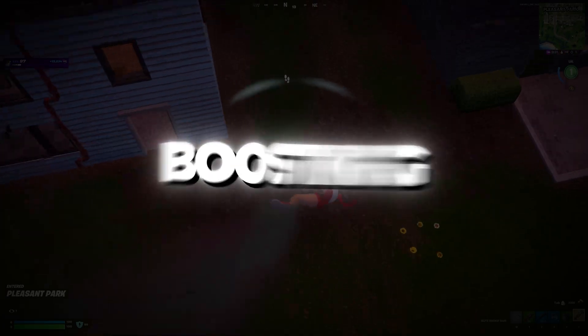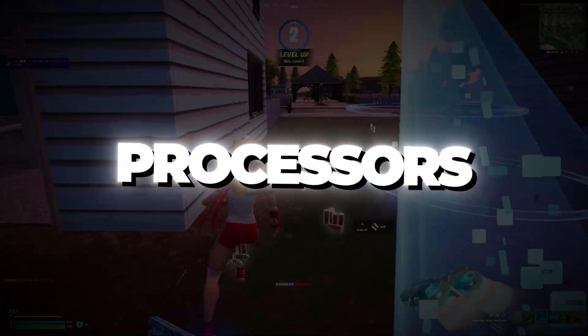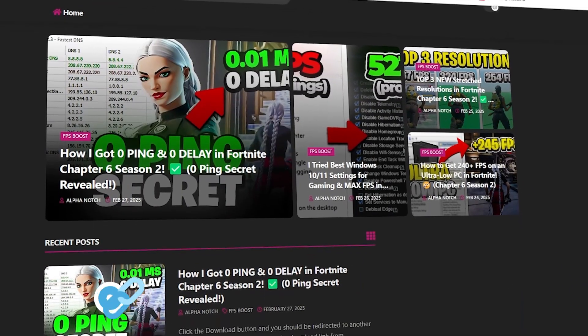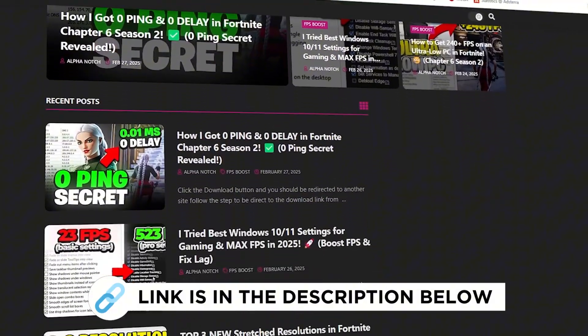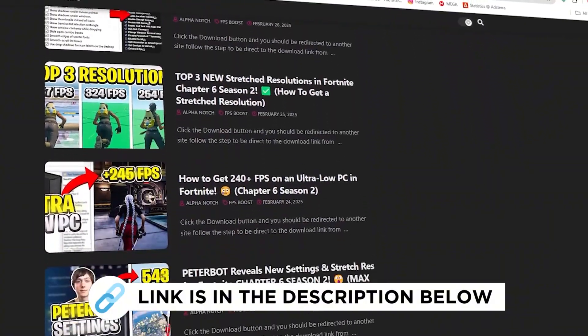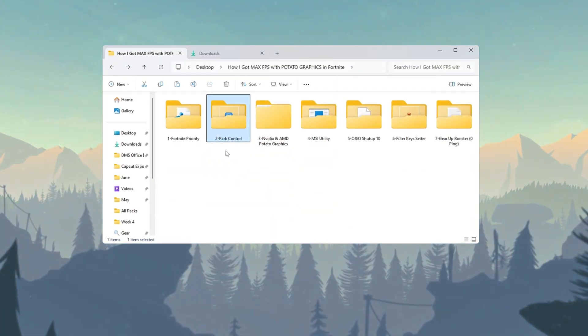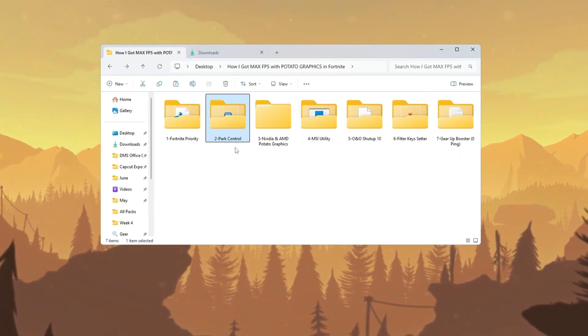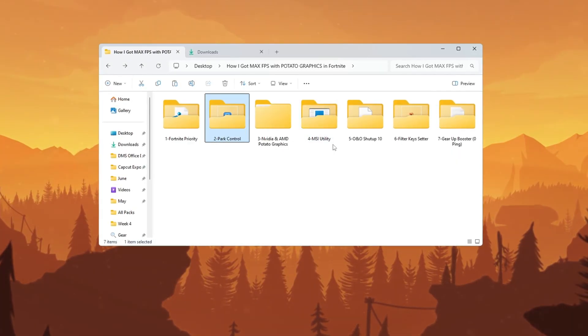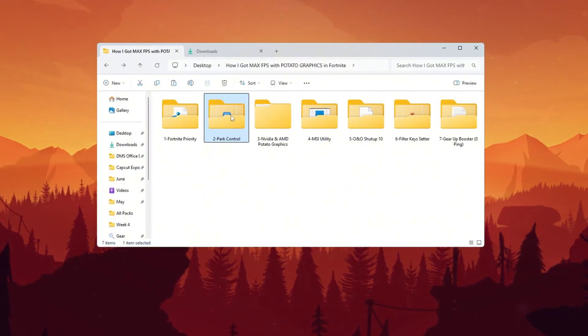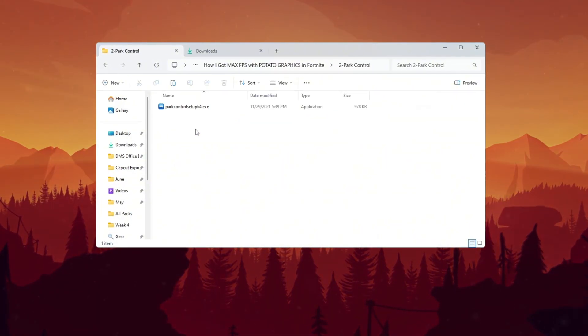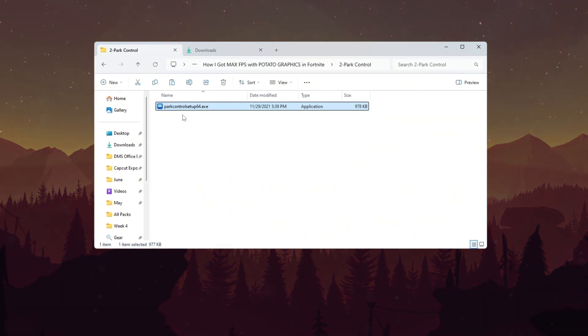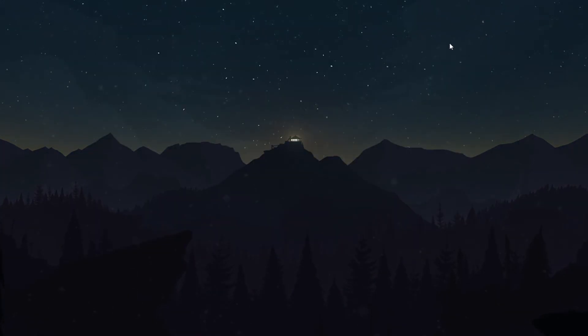Step 3: Boosting CPU Performance by Unlocking All Processors for Fortnite. Your CPU has many small units called cores, and sometimes Windows does not use all of them, especially on low-end systems. This can lower your game's performance. To fix this and use all your CPU cores, we are going to use a free program called Park Control.